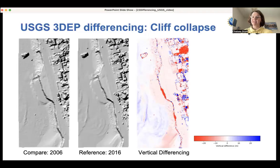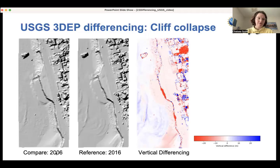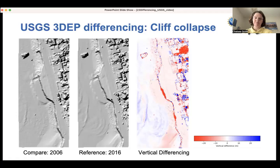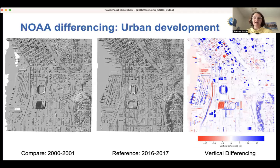Now I'll go over some examples of vertical change. This first example is looking at USGS 3DEP differencing of a cliff collapse in San Diego. We have a compare dataset from 2006 and a reference dataset from 2016. Here is the vertical differencing, and we can see these red areas which represent removal of material along the cliff. We can see a small change in the shape of the cliff between the compare and the reference, and that is shown in the vertical differencing plot.